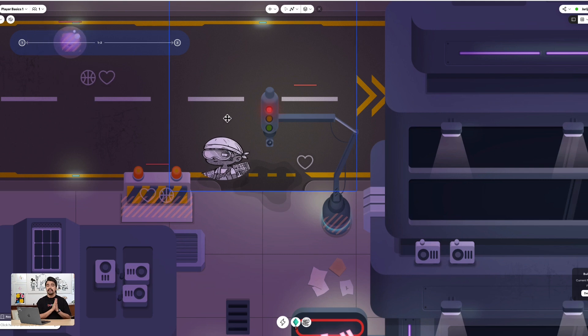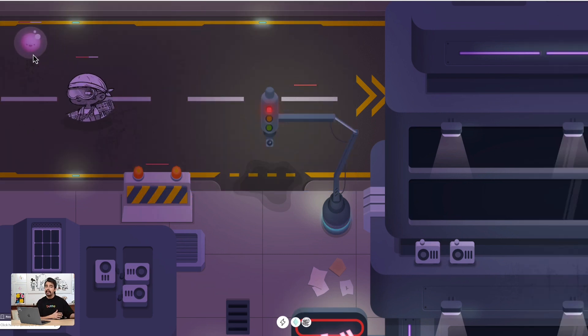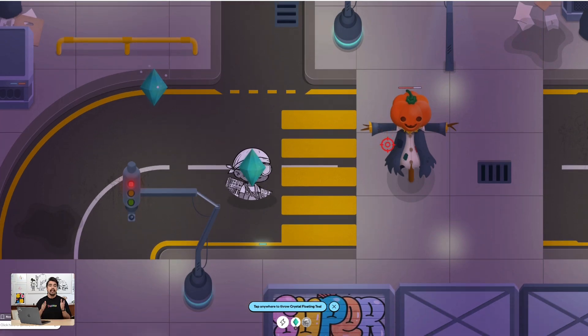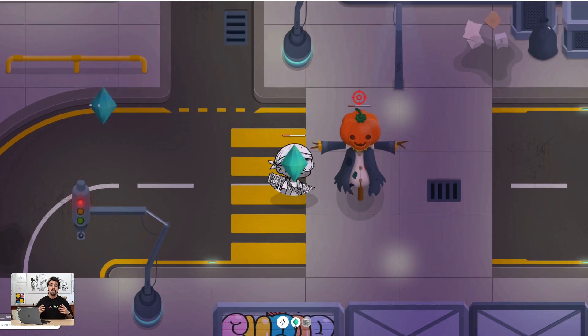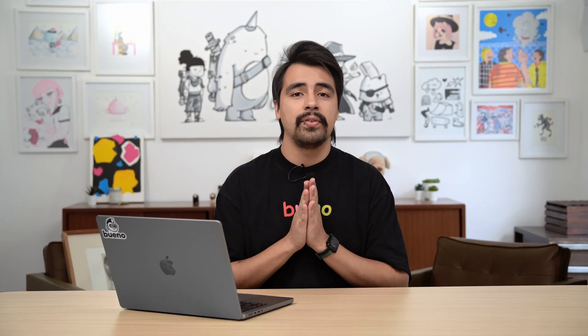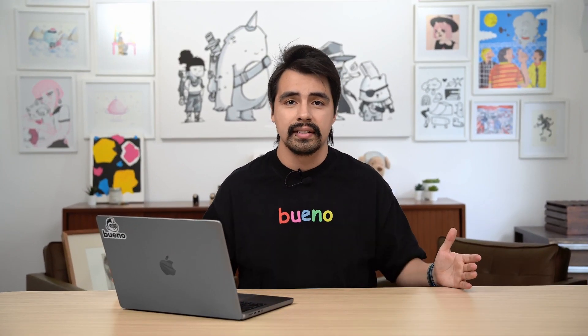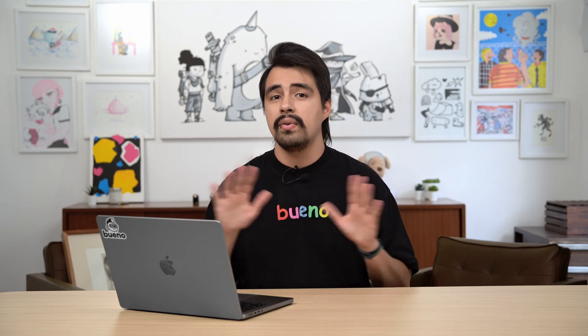Now that you have everything set up, go around and play. Test everything in your world to be sure everything works fine. And that's it for the player basics. Remember to follow us to stay in the loop about how to create your very own world using Buenaverse. See you around.